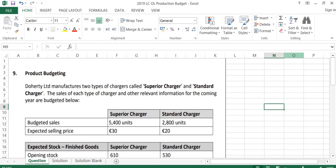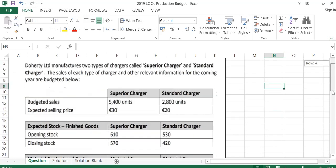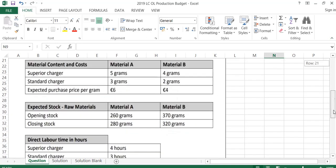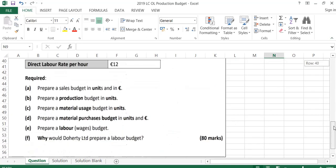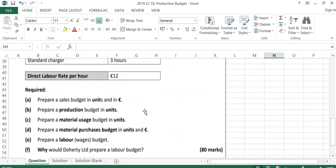Hi, we're now going to have a look at the 2019 Leaving Cert Ordinary Level Production Budget. As with all production budgets, we are given some information and we are asked to prepare different types of budgets below.